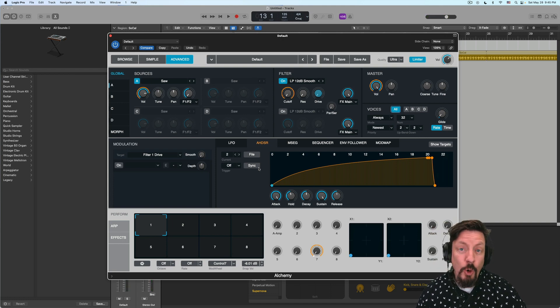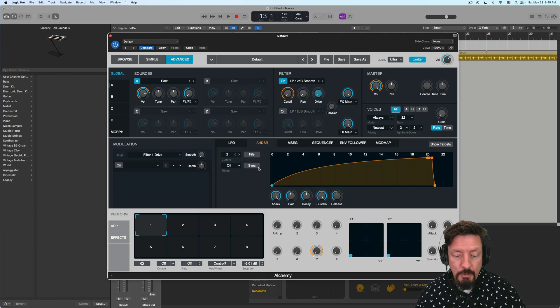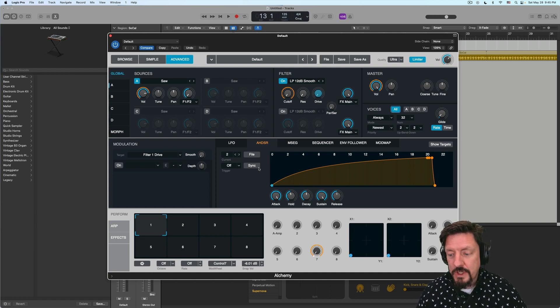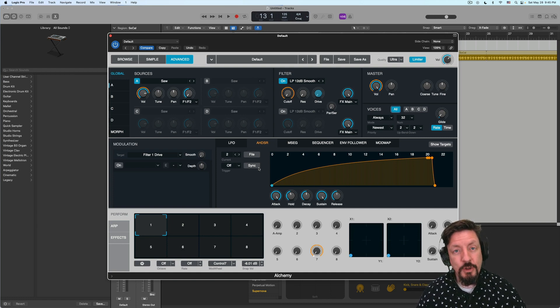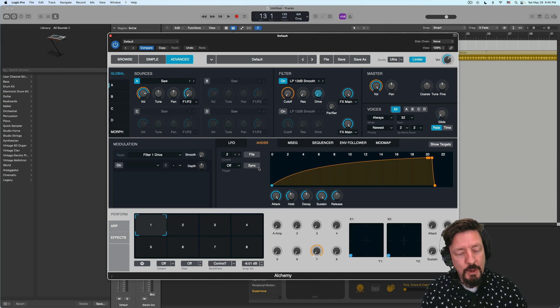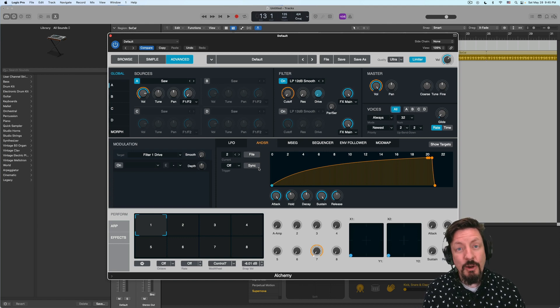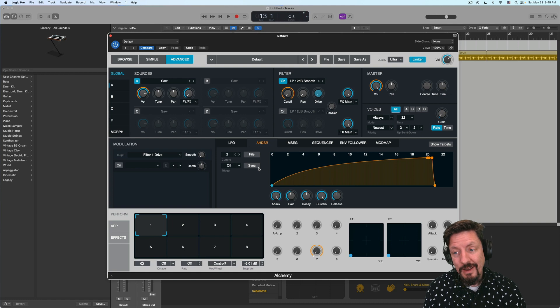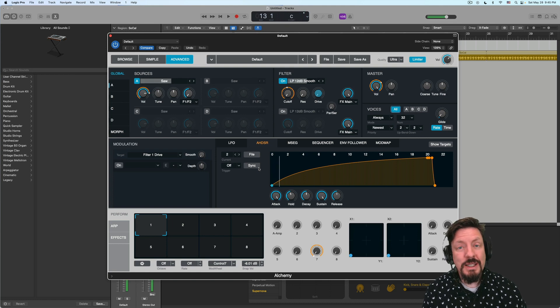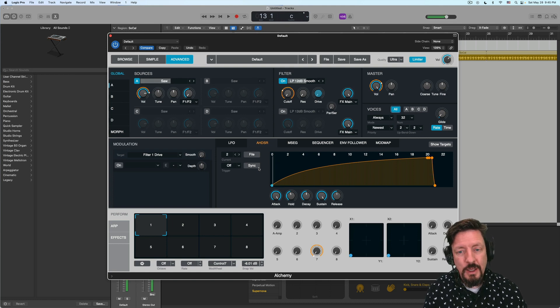If I'm holding the note and play another note, as long as I keep something held or the sustain pedal, it will continue to grow. And anytime I let go of everything, then it'll stop and start over.